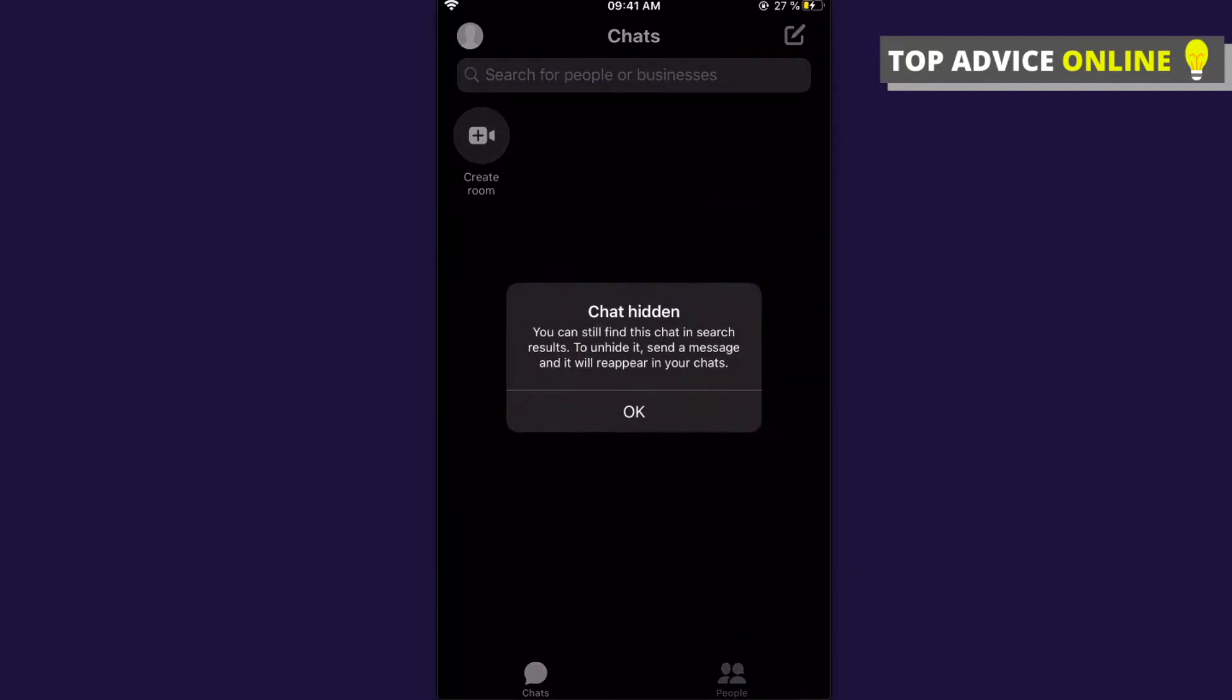And as you can see here, your chat is hidden. You can still find this chat in search results and send messages, and it will appear in your chats.